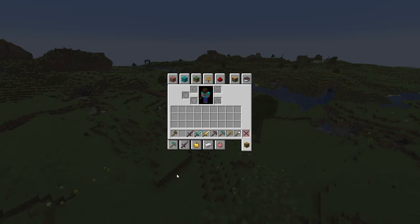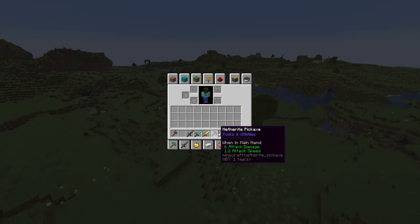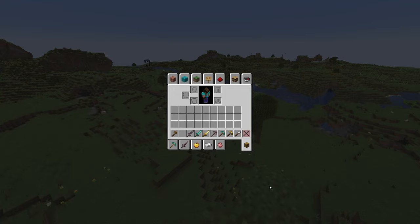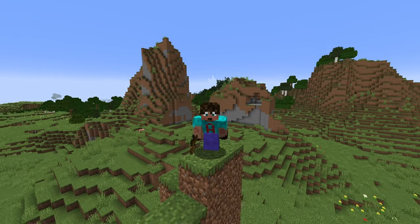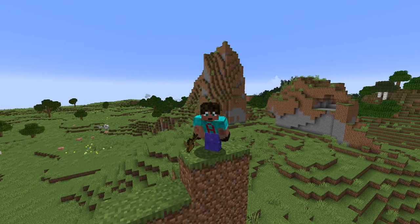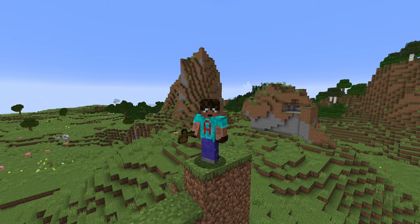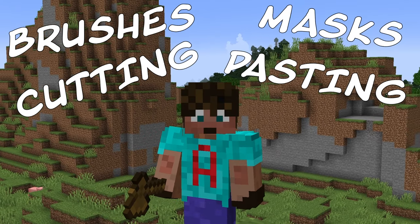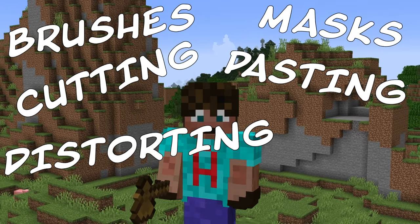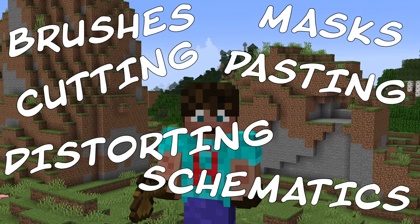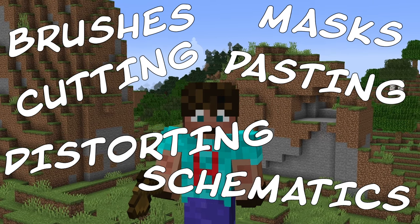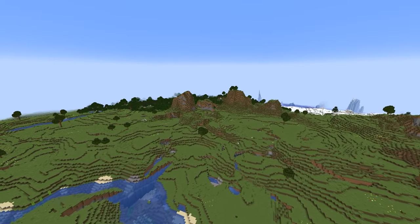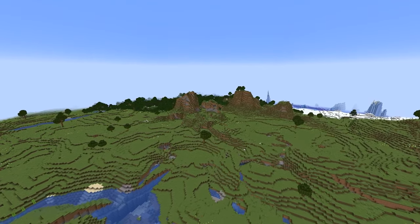I've armed myself with some tools — the standard wand and a load of brushes. This will be my smoothing tool, and I'm going to try and include as many of the things that we've learned about as possible: brushes, masks, cutting, pasting, distorting, bringing in schematics — all of that good stuff.